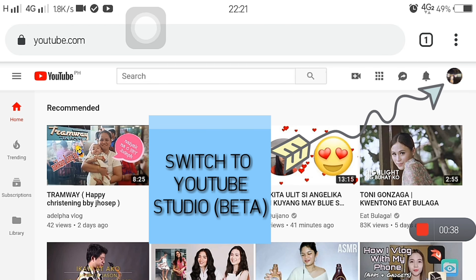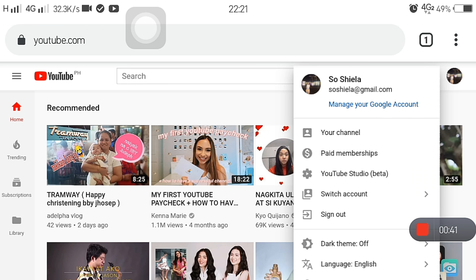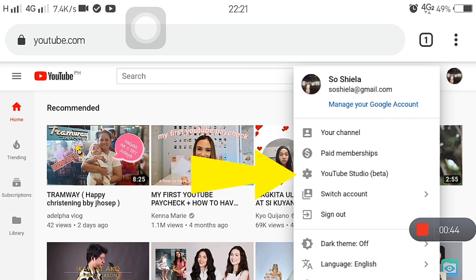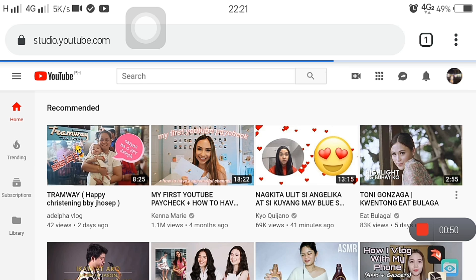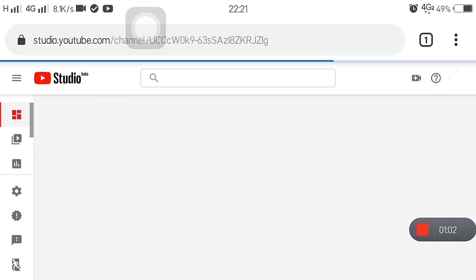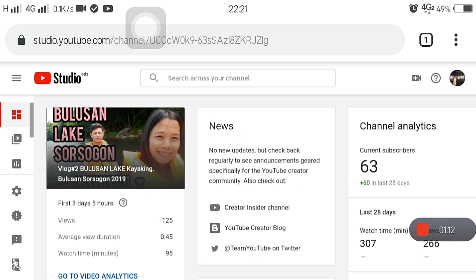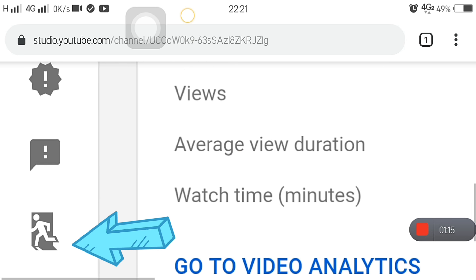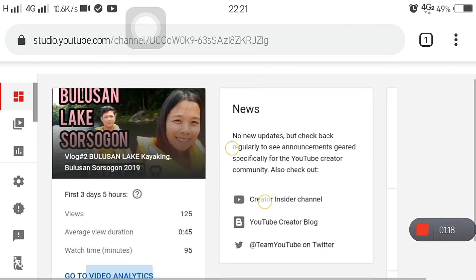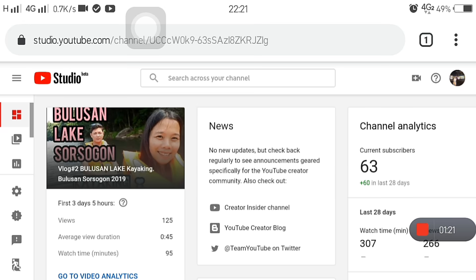Switch to YouTube Studio Beta. Click your icon lang sa gilid, and then YouTube Studio Beta. Ganito ang magiging itsura niya guys. Switch ka ulit to Creator Studio Classic para mas madali tayo. Iso-zoom in ko lang siya. Yung parang lalaking tumatakbo — click nyo lang yan.